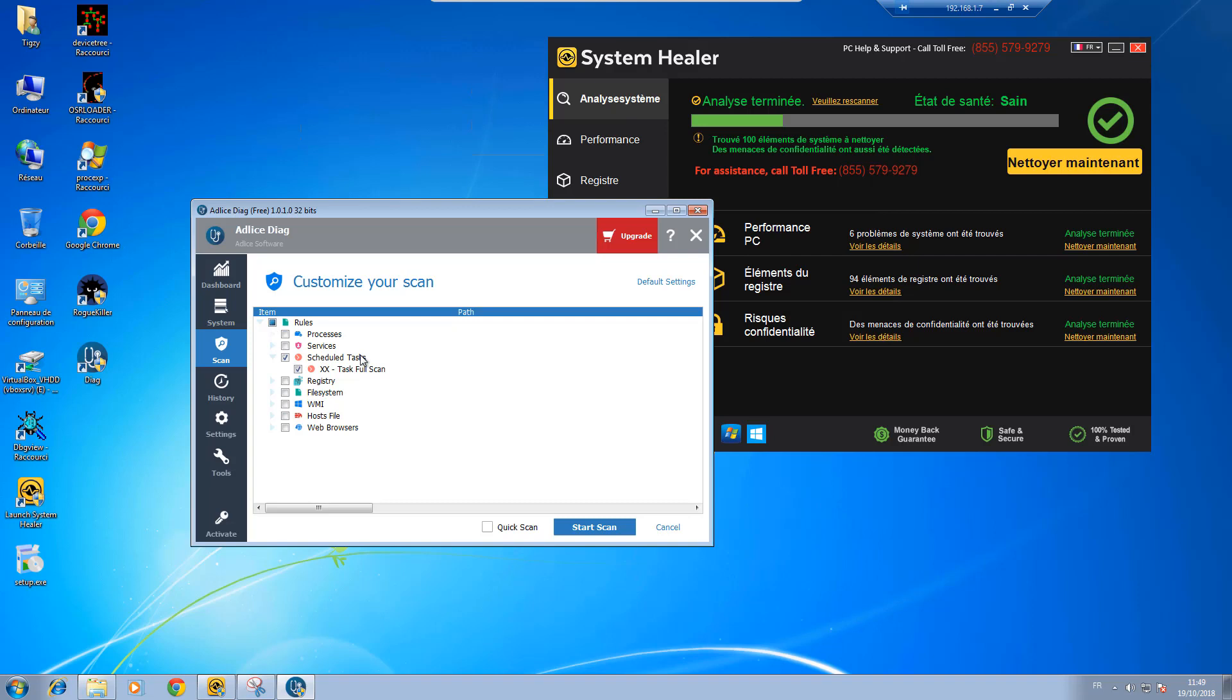Scheduled tasks if you know you have only one task to target for a fast scan. But yeah, if you don't know, if you arrive on a new machine that is infected and you don't know what's on it, it's better to just do the default scan. So let's do this.